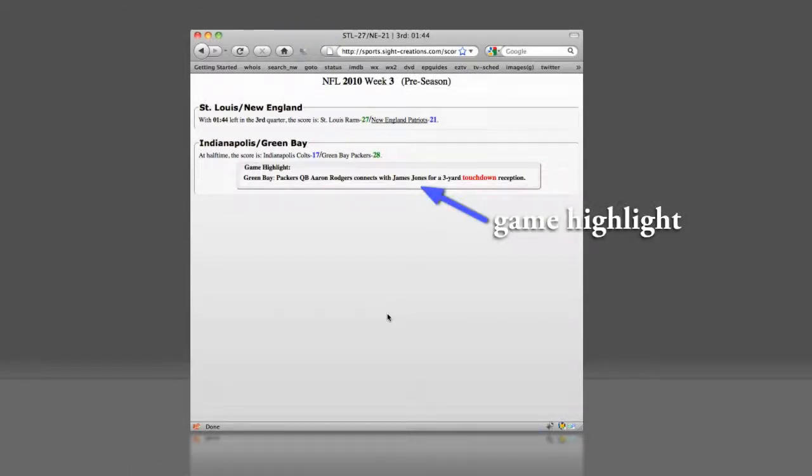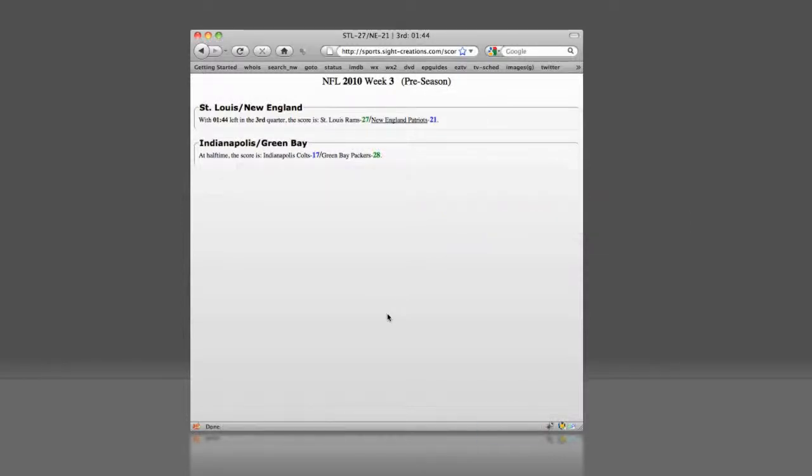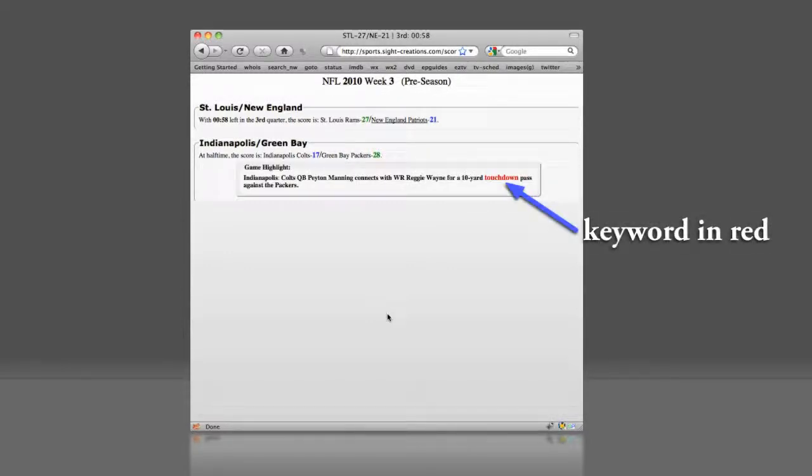As soon as game highlights and big plays are received, they are passed through. Key football words and phrases such as touchdown, field goal, and interception will appear in red.